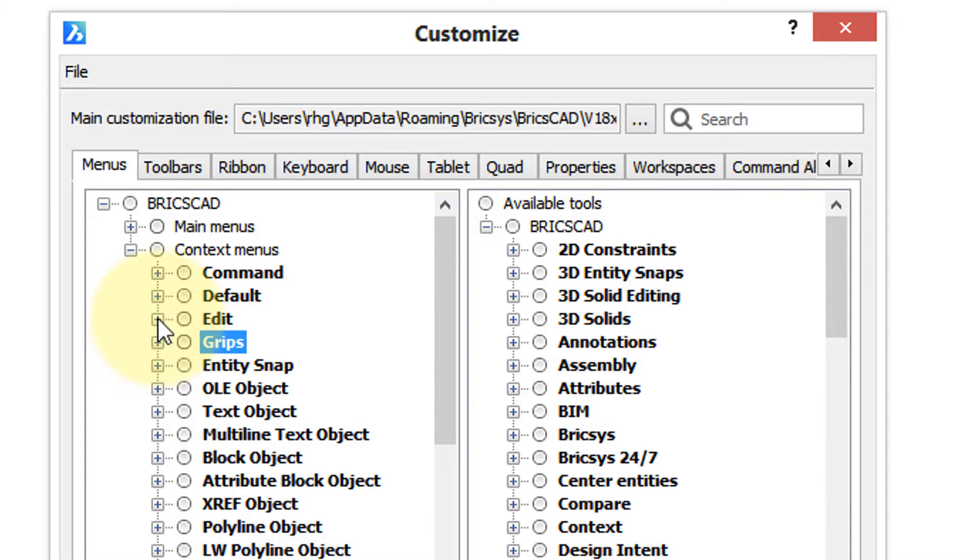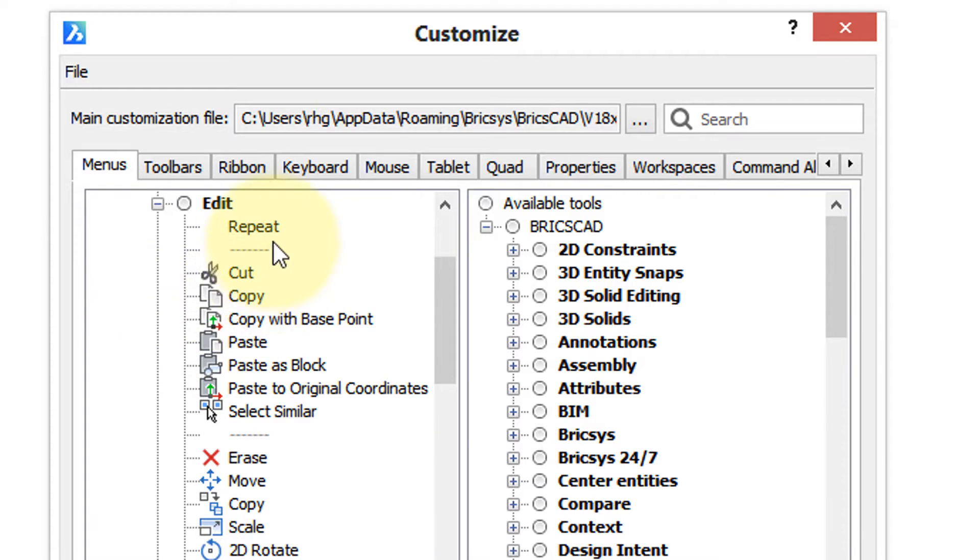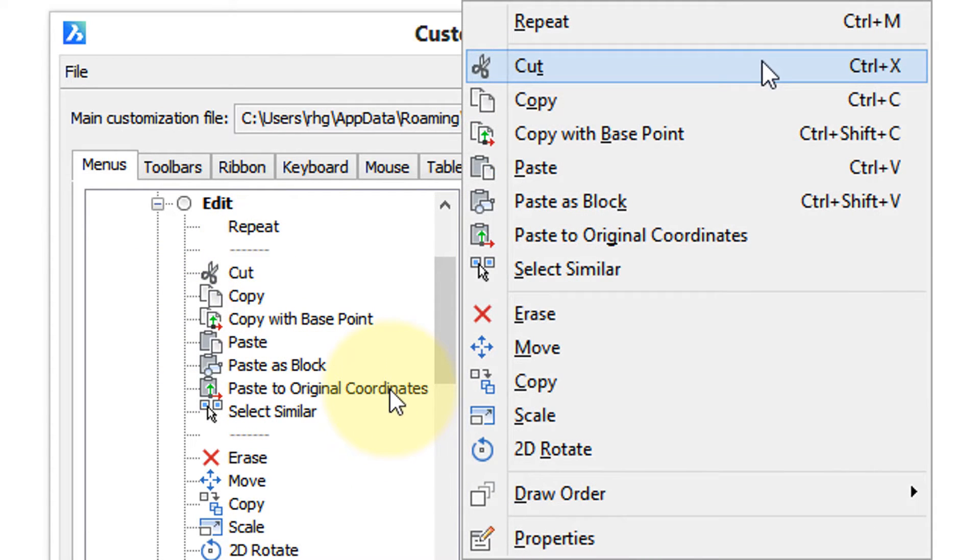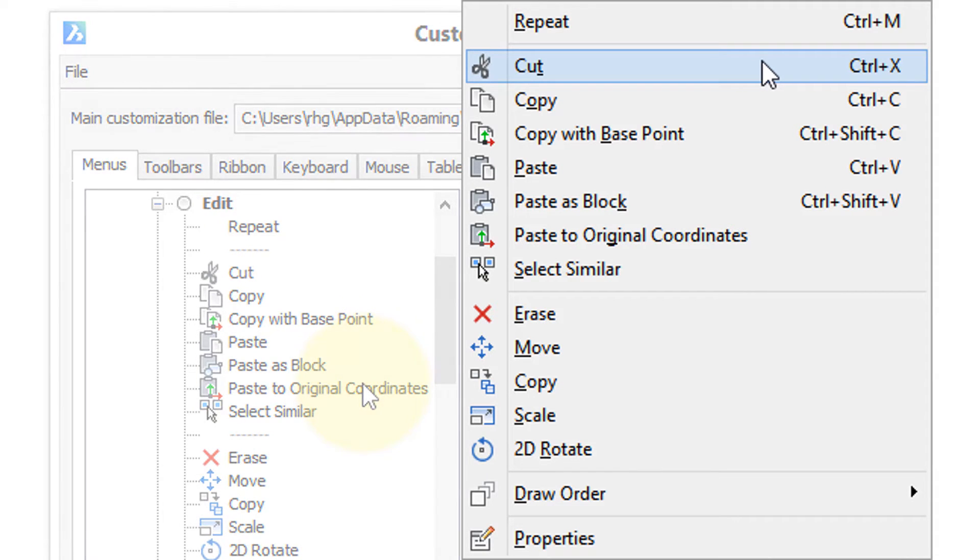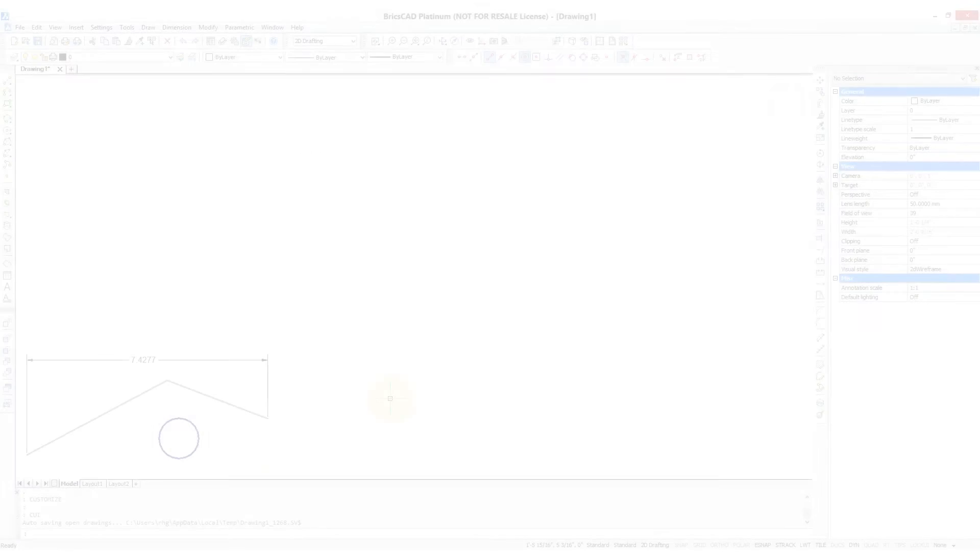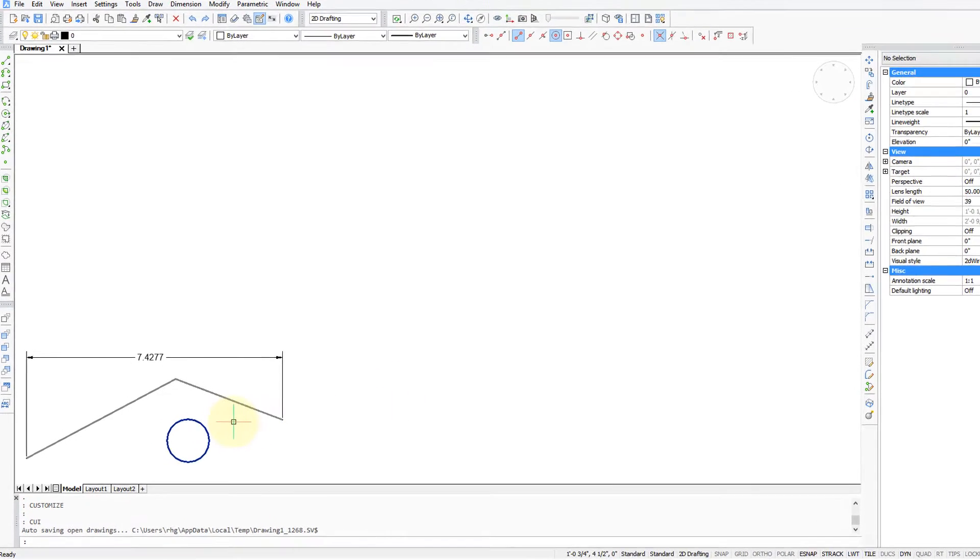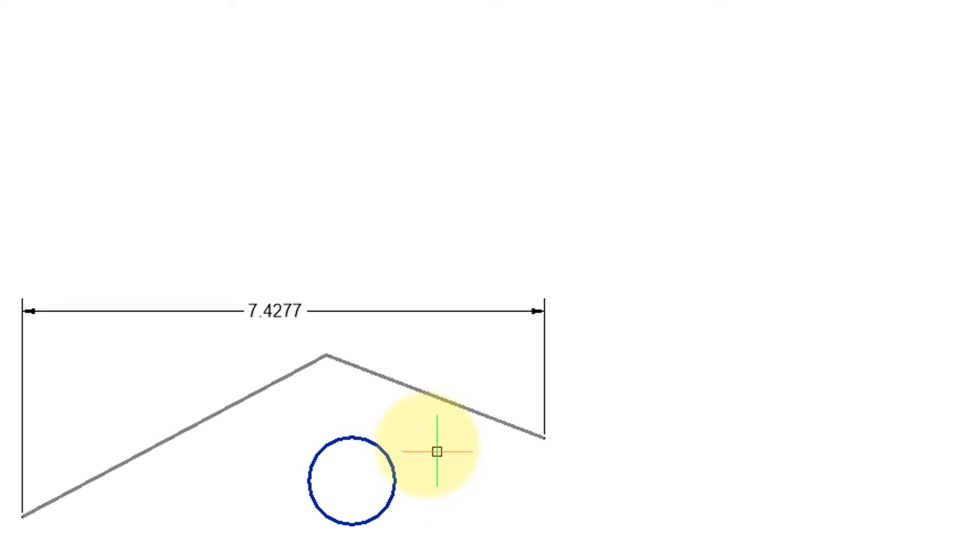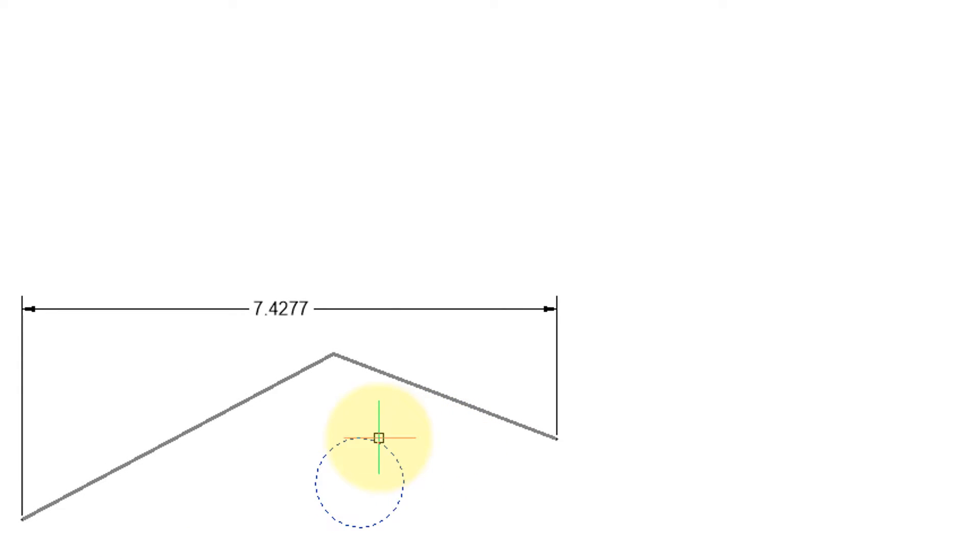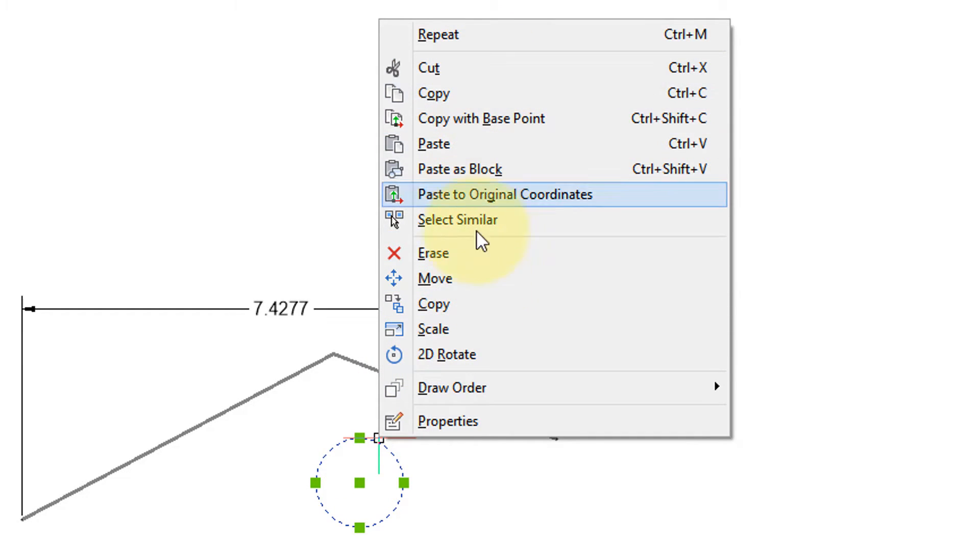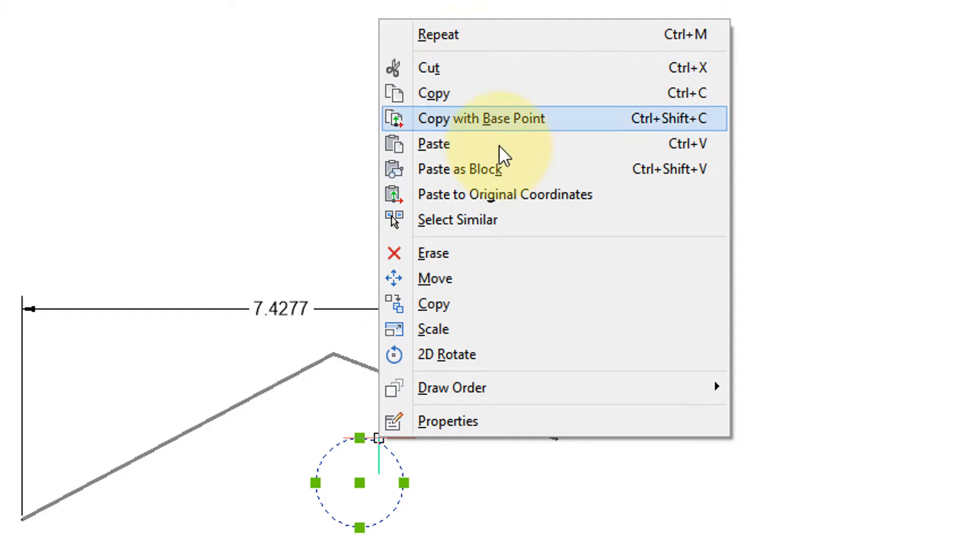Here we have a few general context menus. If you want to see what's inside of them, you click the plus sign and you can see these operations. They look familiar because we saw them earlier in the shortcut menu. Now in BricsCAD, what we see in the context menu depends on which entity you select.